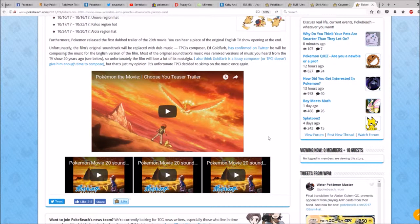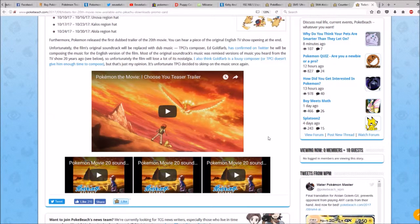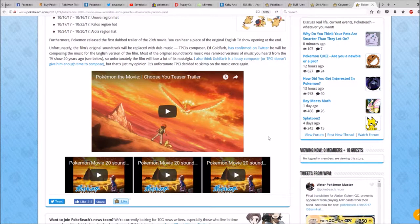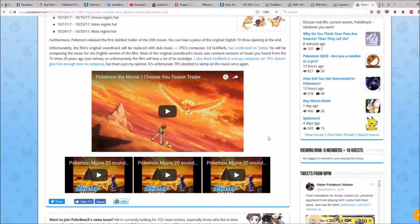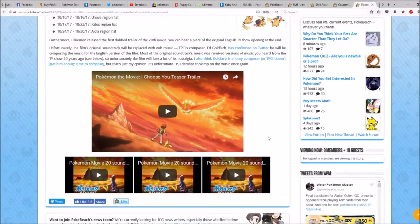Pokemon Company composer Ed Goldfarb has confirmed on Twitter he will be composing the music for the English version of the film.